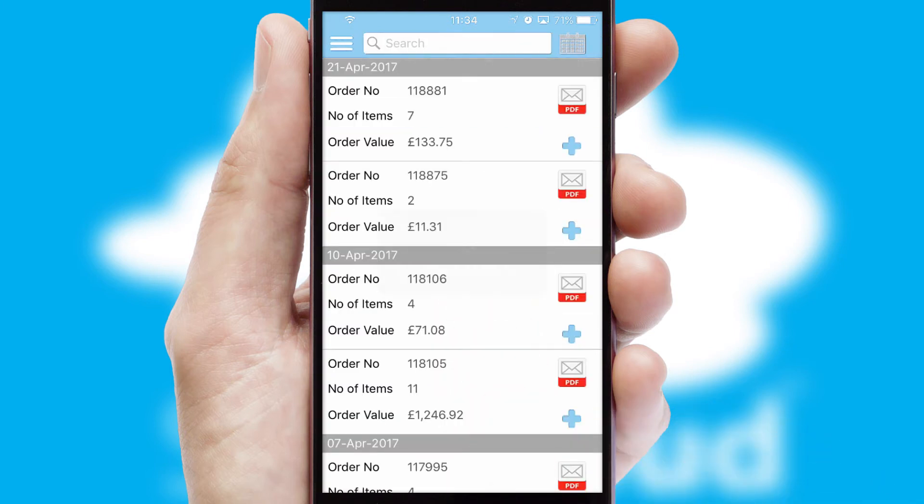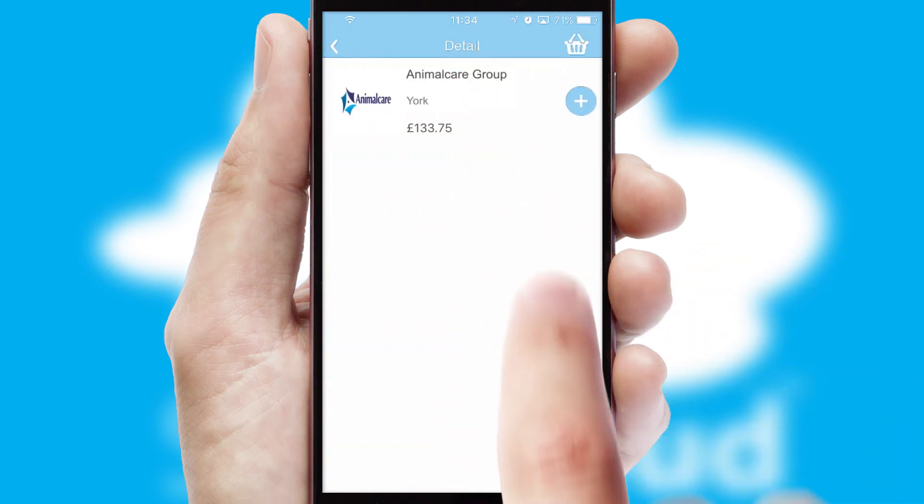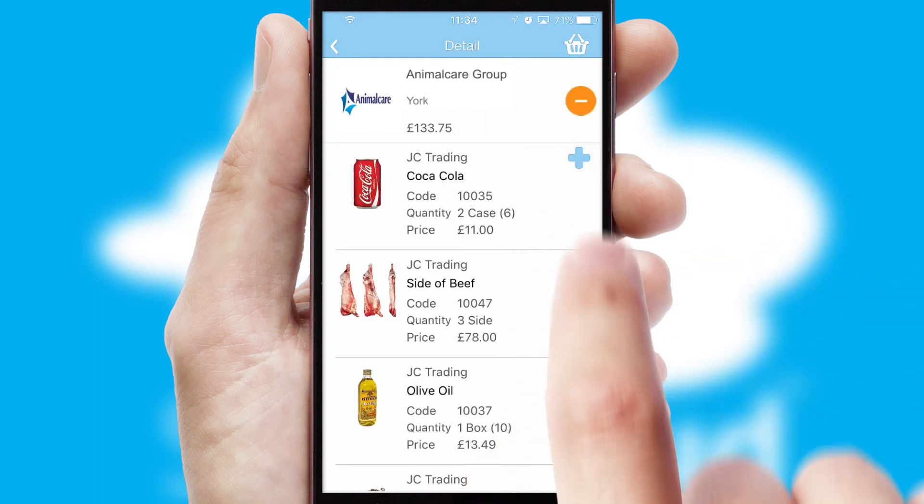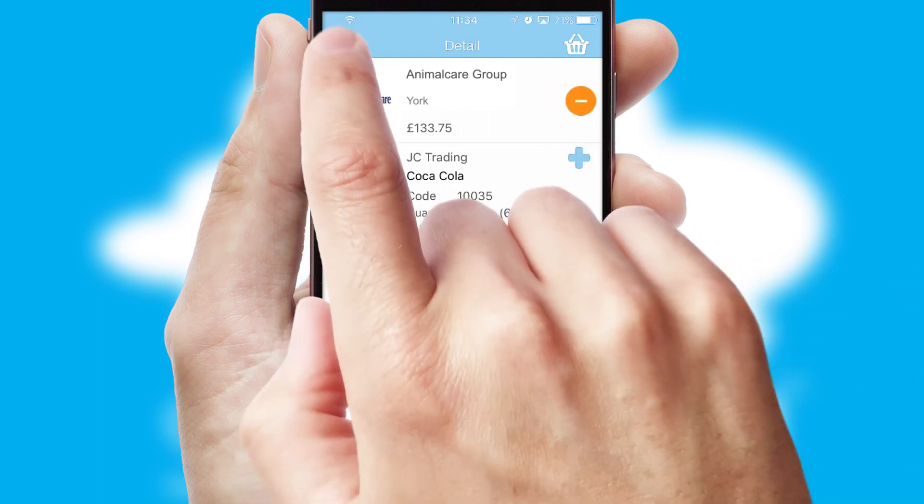A full and complete order history is available in the app and for time-saving purposes, you can even reorder from previous ones.